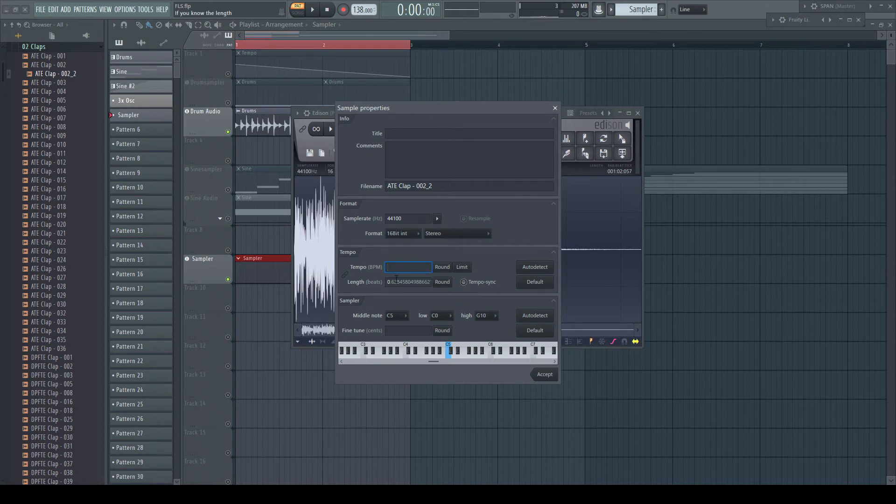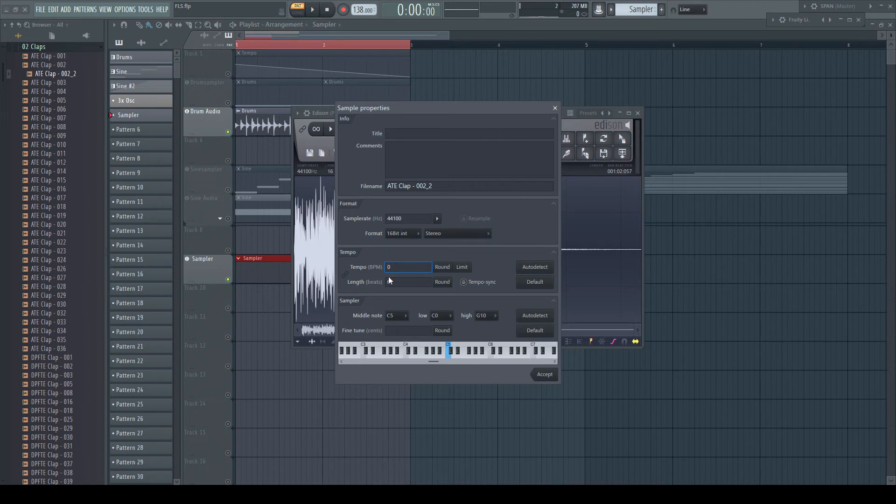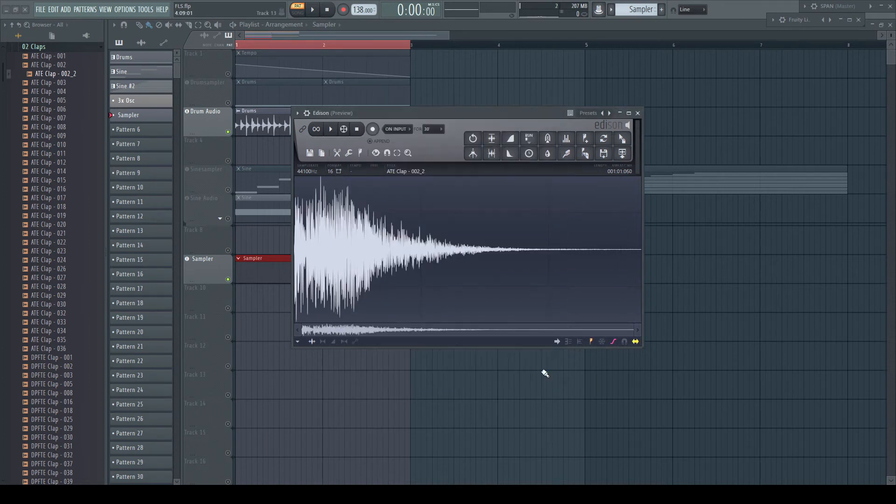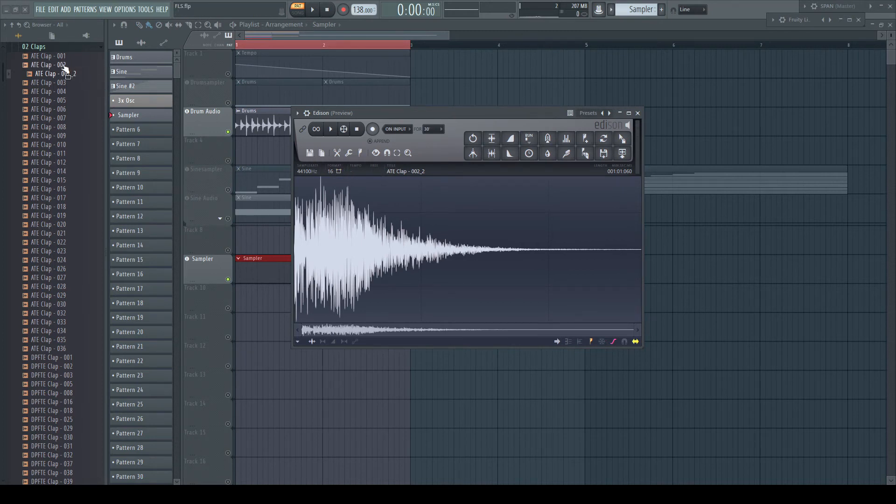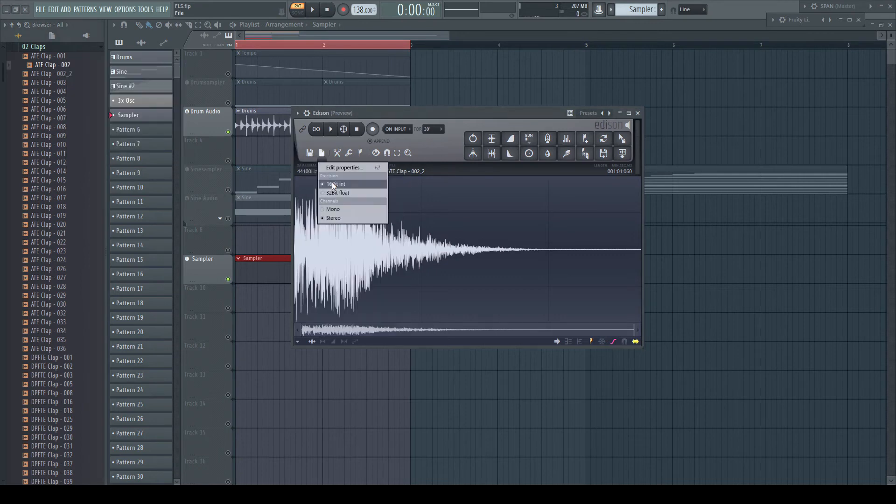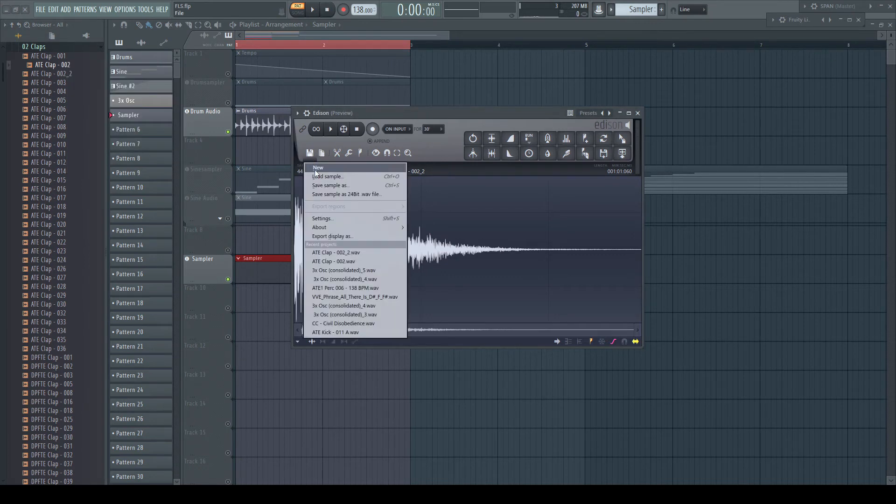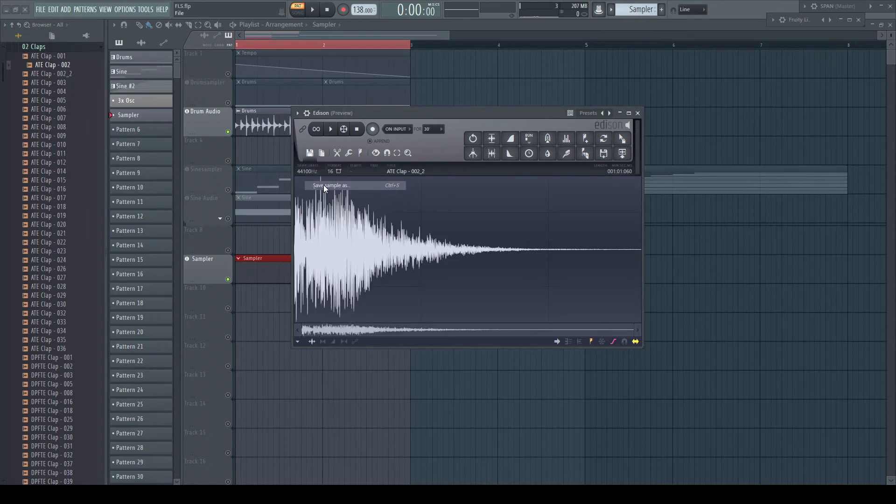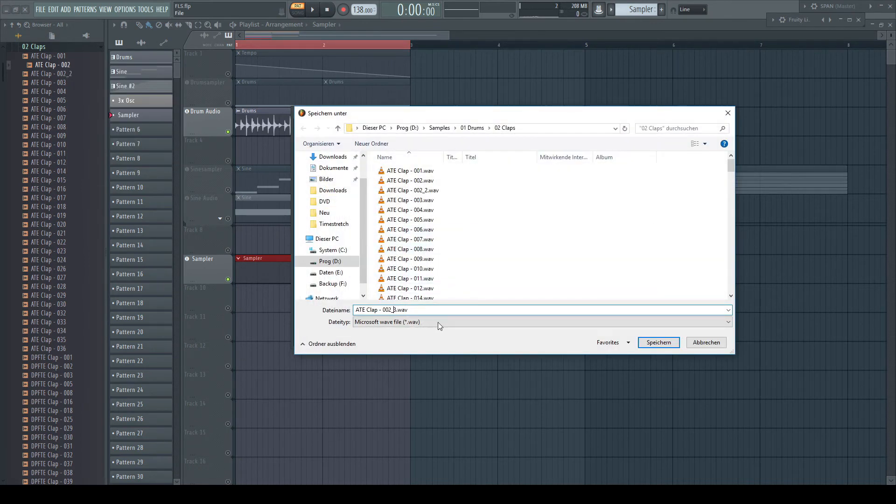It needs a little trick. Just enter zero in the tempo field and accept. After getting rid of the tempo information, just overwrite the existing file. By the way, if you try to overwrite a file with Edison or SliceX, make sure that you deselect the file in the browser, otherwise you'll get an error message.